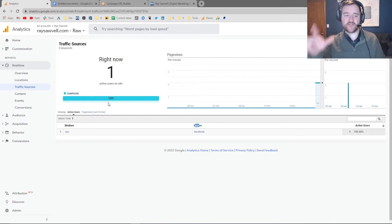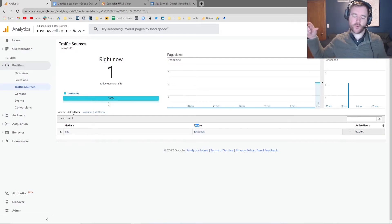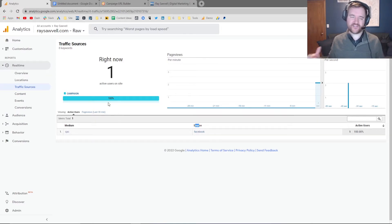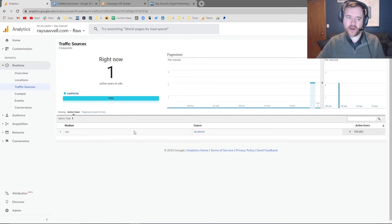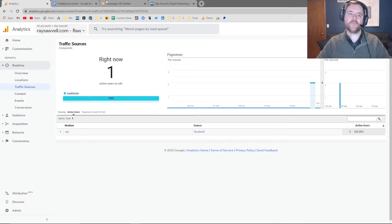If you go to traffic sources, you're going to notice that I have the source as Facebook and the medium as CPC. So you can see that this is the way that Google is going to bucket my traffic based on the way I just set up the UTM parameters. So now by default, we know this is working.